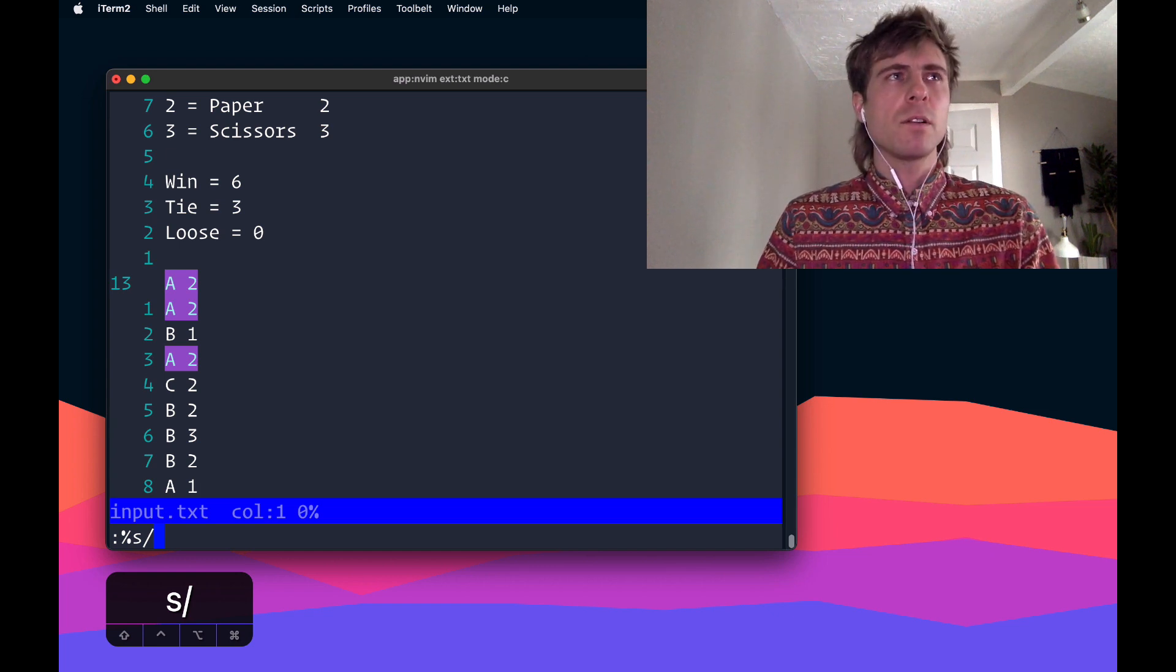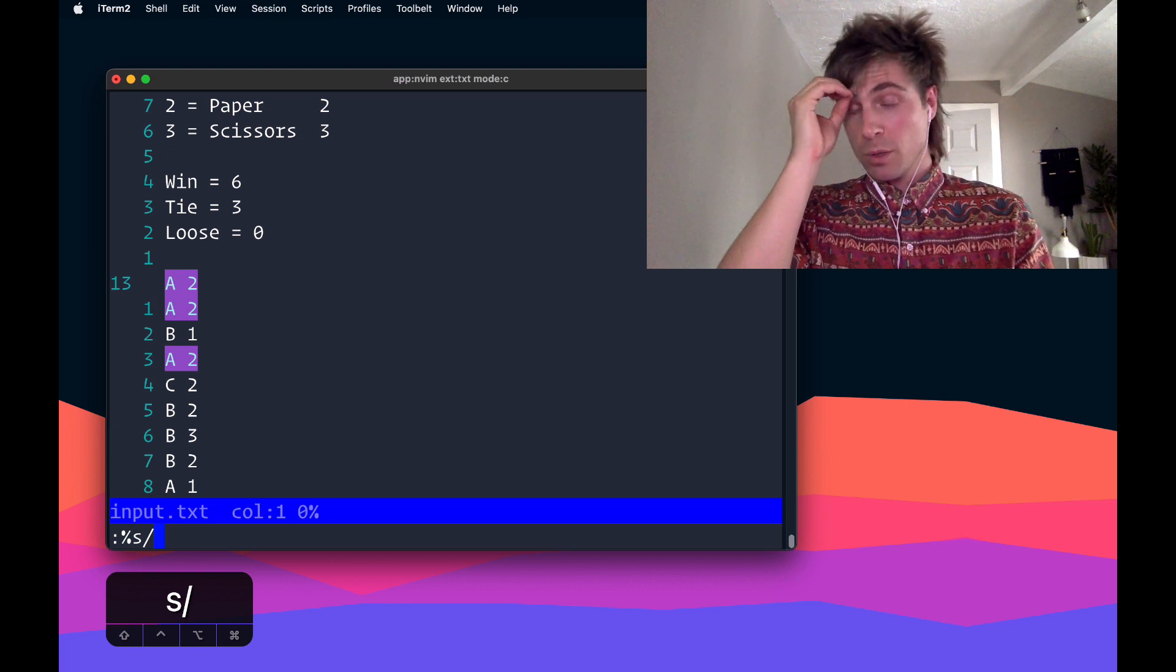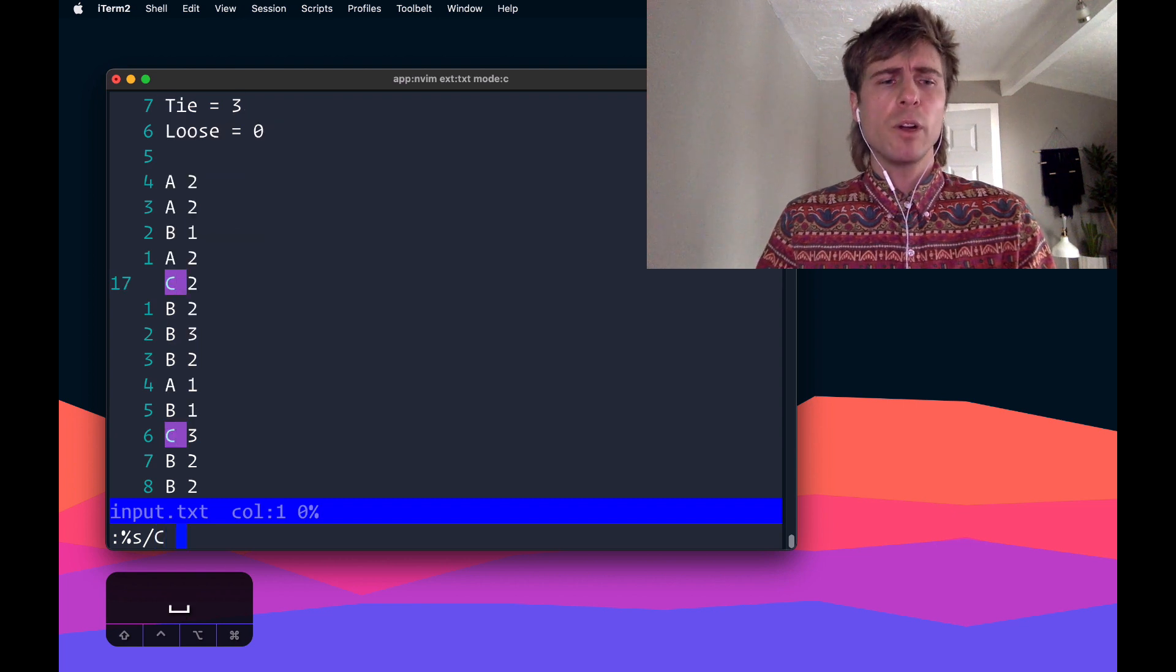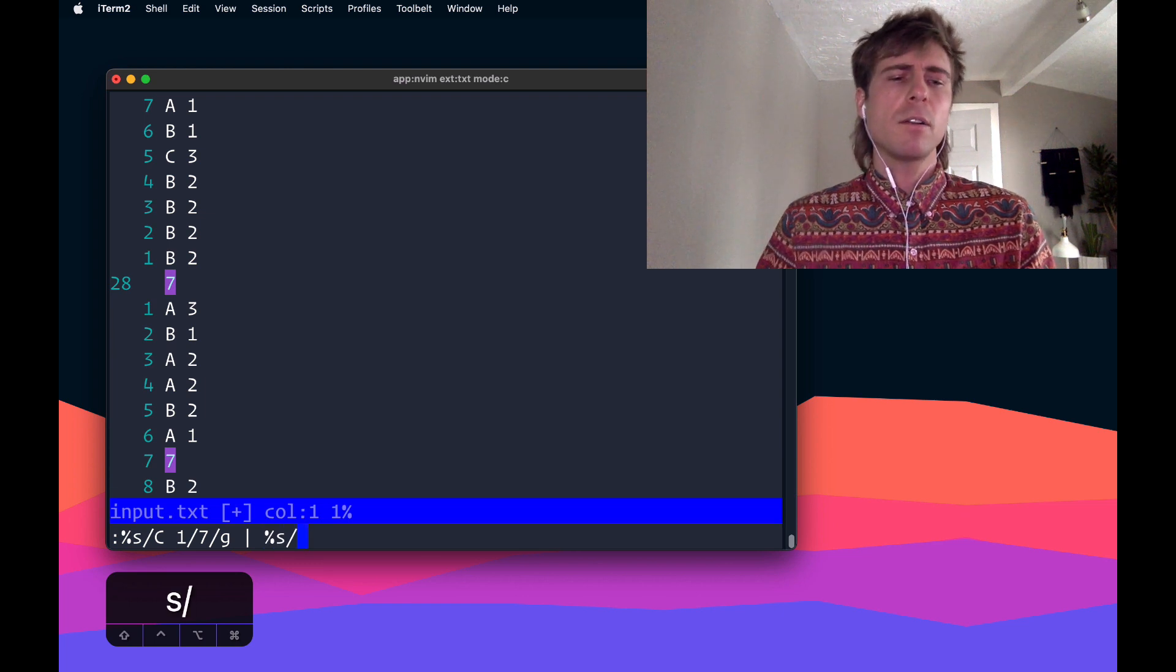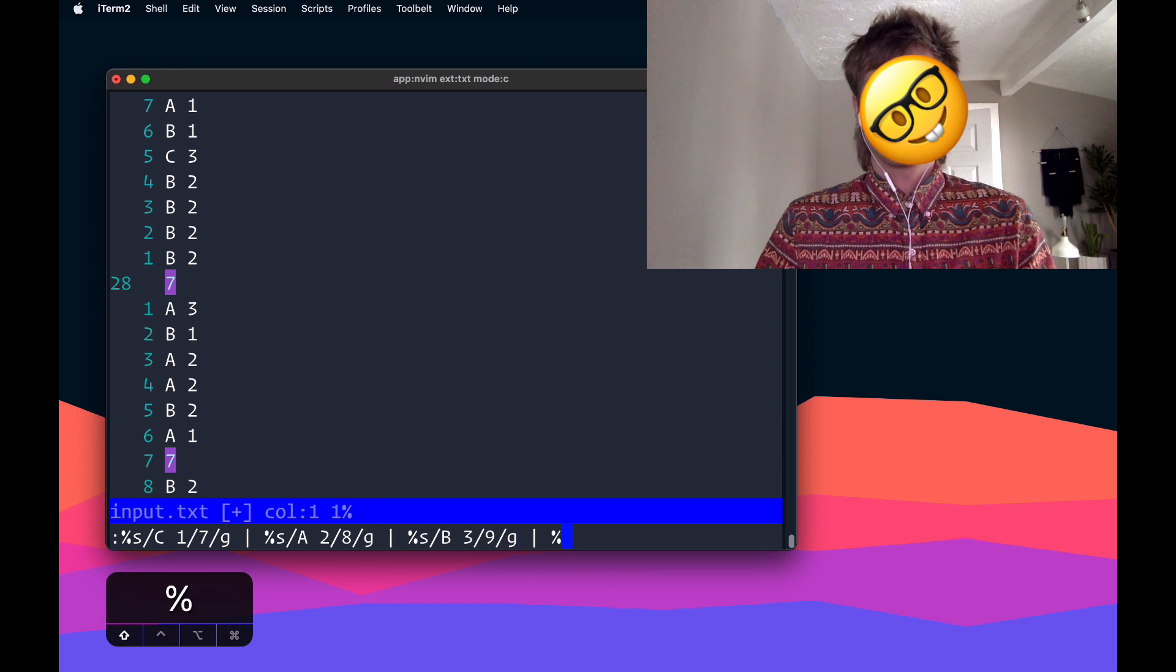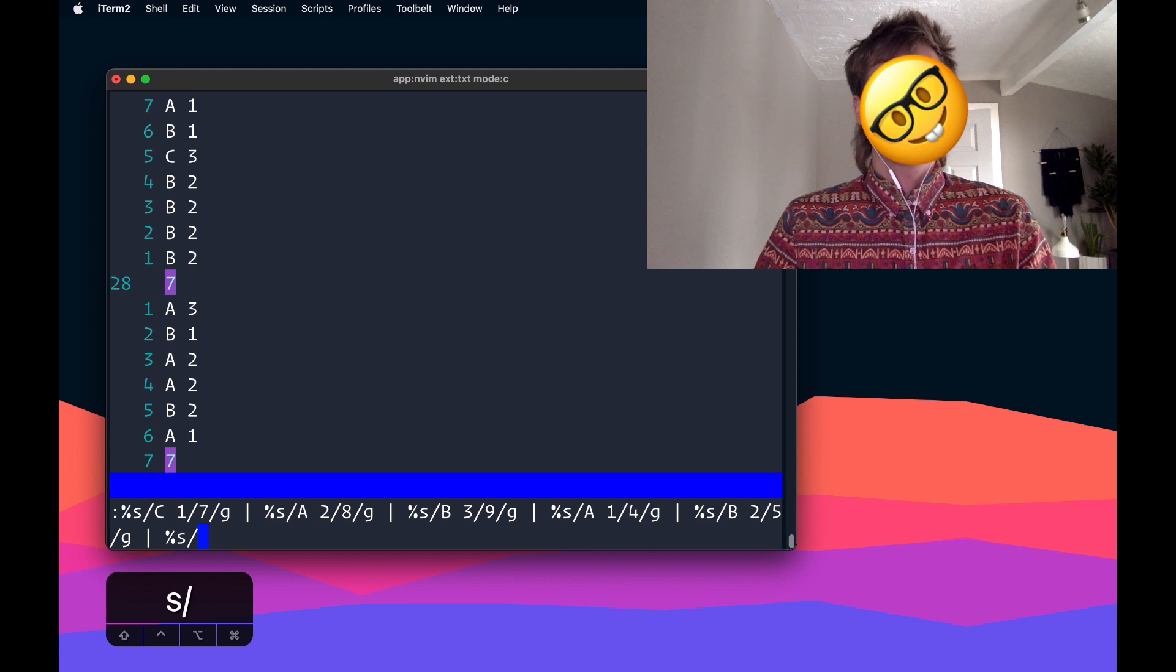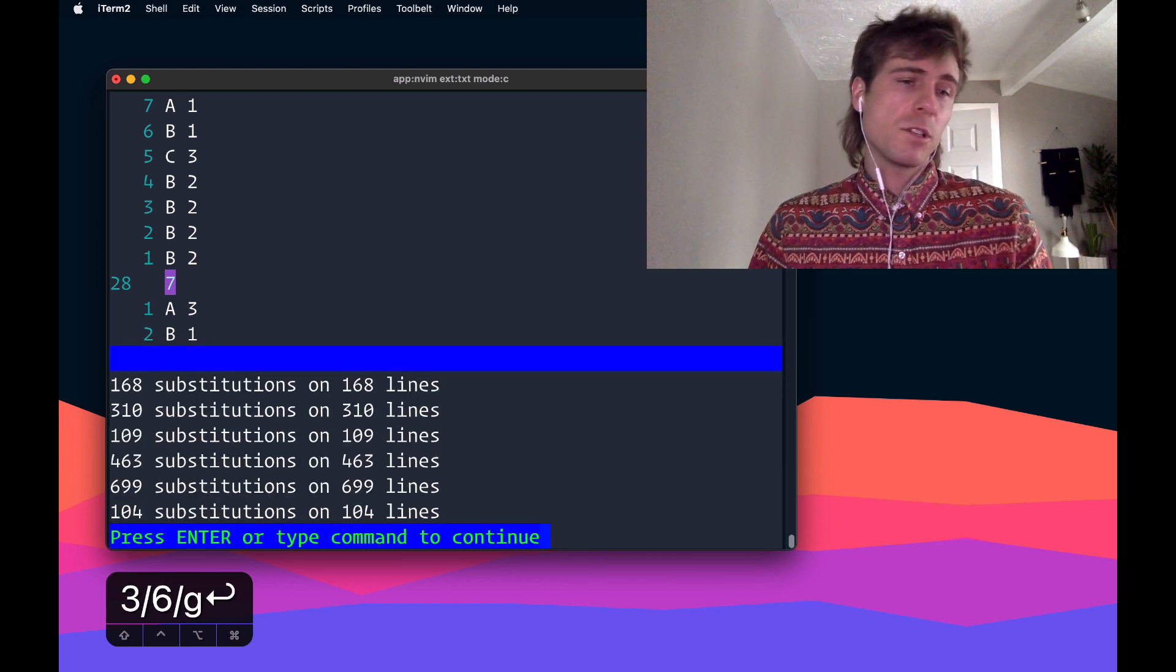Something that I learned while making this video is that you can do multiple, like you don't have to do a separate command for every time you want to do a substitute. So I could do C1 with 7, and then I can do a vertical bar there and do just another one right here without having to do a separate command each time. Okay, I'll go ahead and run this. Okay, so it did a bunch of substitutions.